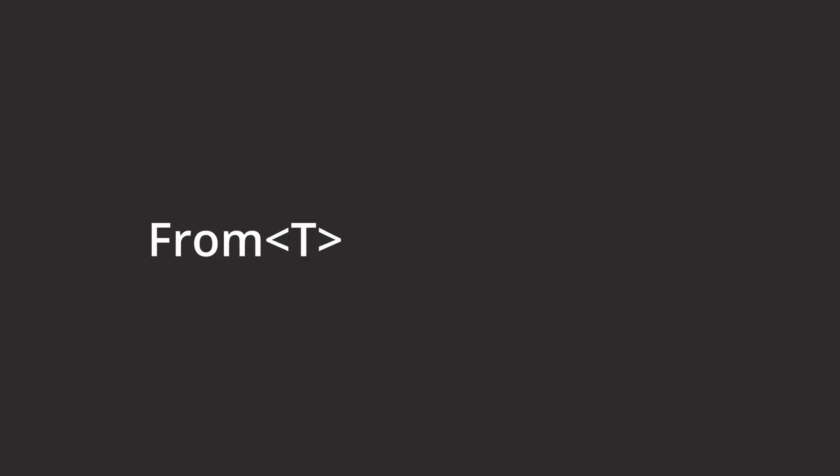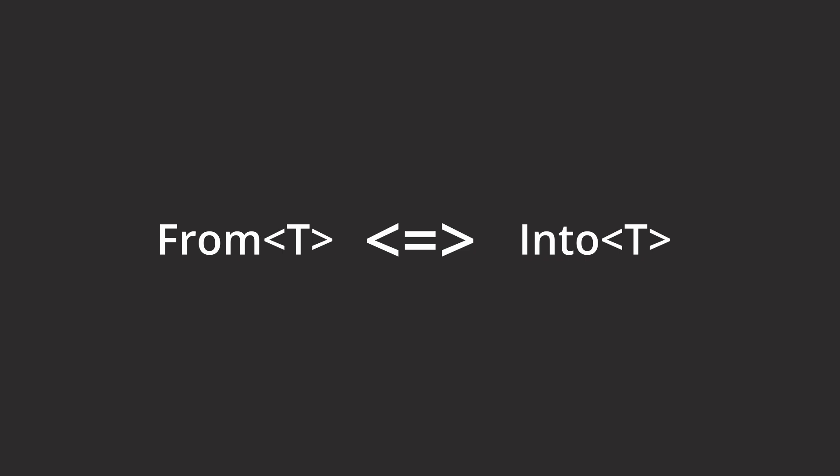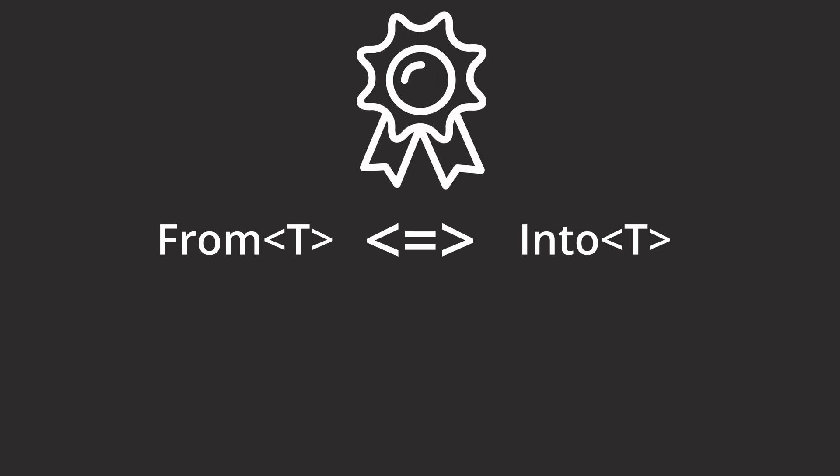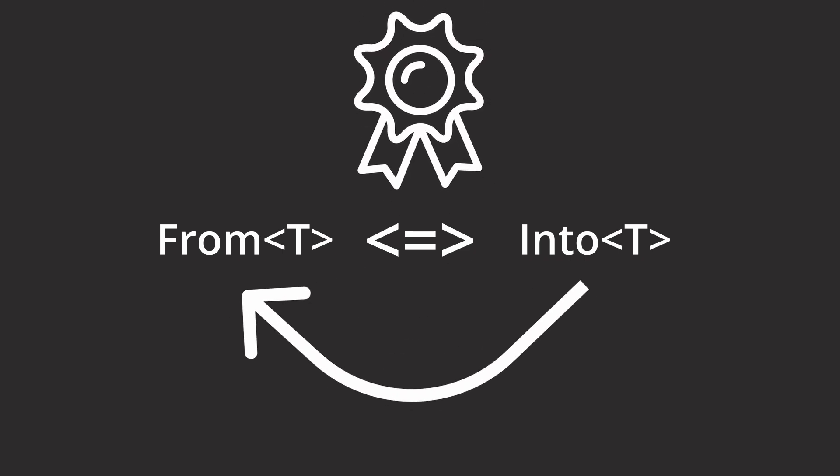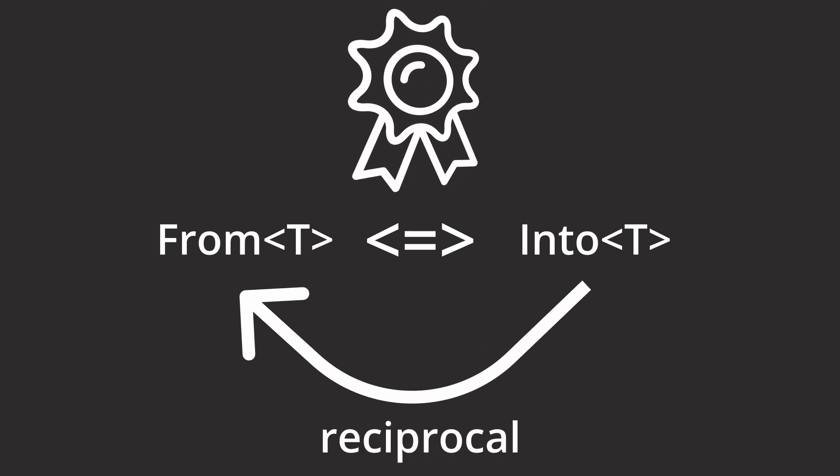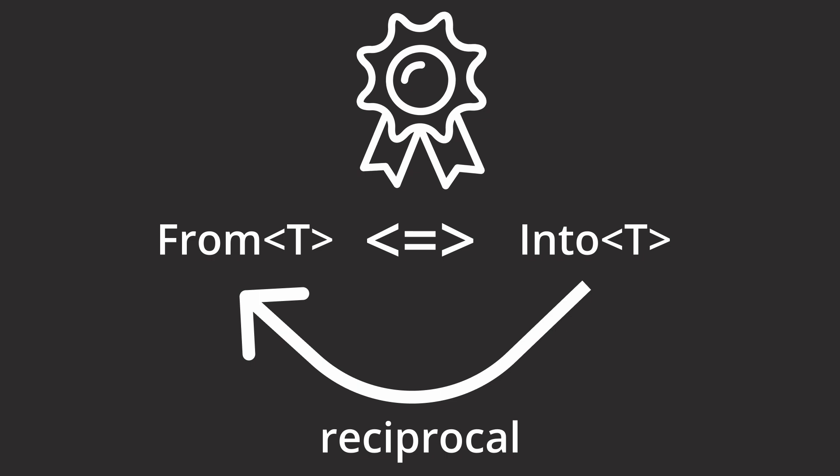So let's take a look at them and find out how they work, why you need them, and where you can use them. Let's first talk about From and Into because they are two sides of the same medal. Into is actually just the reciprocal of the From trait.